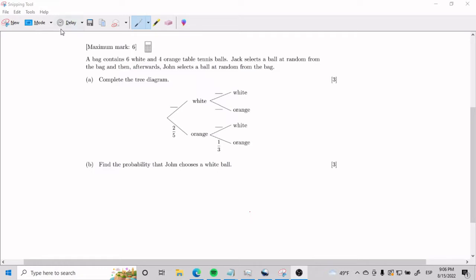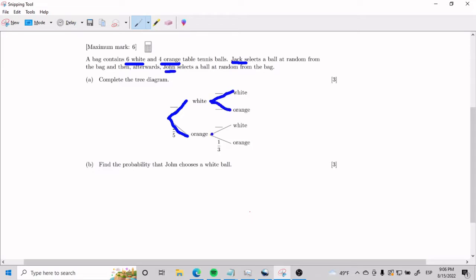Here we have a bag that contains six white and four orange table tennis balls. We have Jack picking first, and then we have John picking second, which is either here or here.